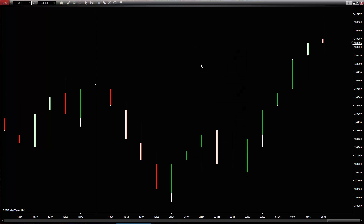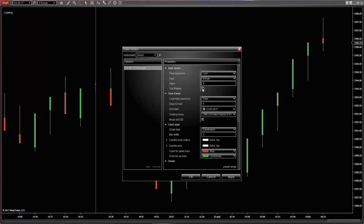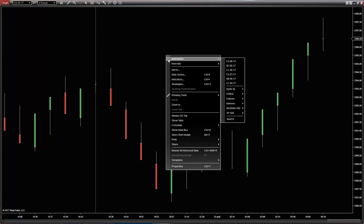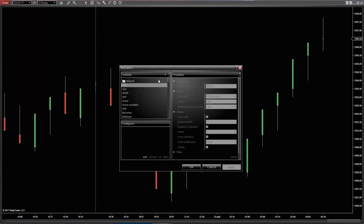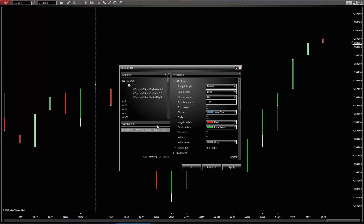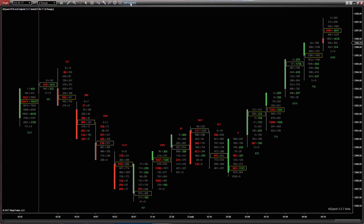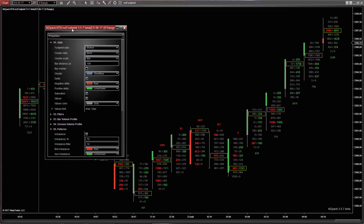Open a chart with tick replay option enabled. Open the indicators window and add MZ Footprint. Click OK. Open the indicator settings floating window. Most settings will be applied automatically. To apply numerical parameters, click the Enter key.